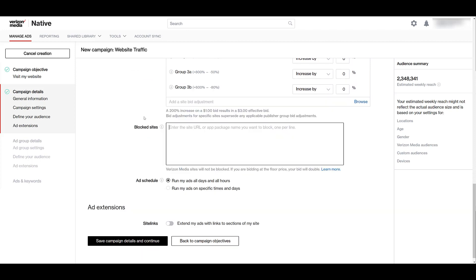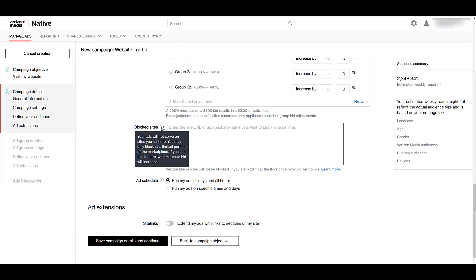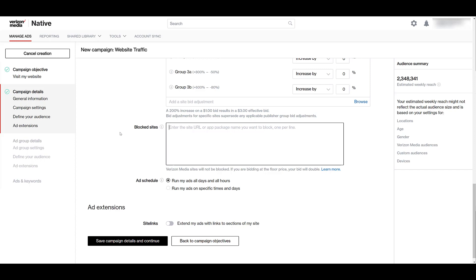Next, you can enter a list of blocked sites. If you already have a list in mind, or even if you go back and enter these after your campaign runs, think of this as like a placement exclusion list. But one thing to keep in mind, I'm hovering over the information box again, is the last sentence. If you use this feature, your minimum bid will increase. So this could affect the price type and your bid strategy, depending on how many sites that you are excluding.